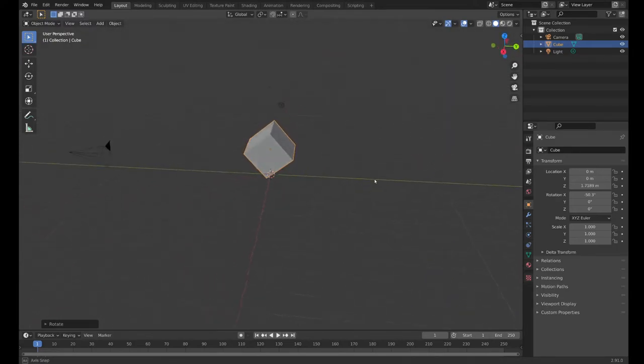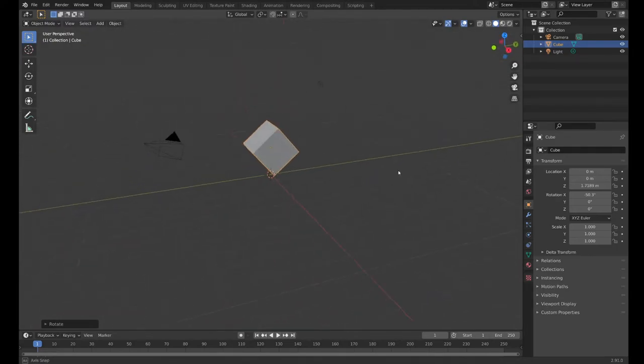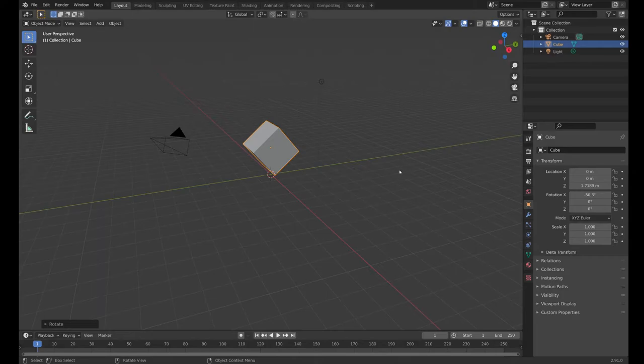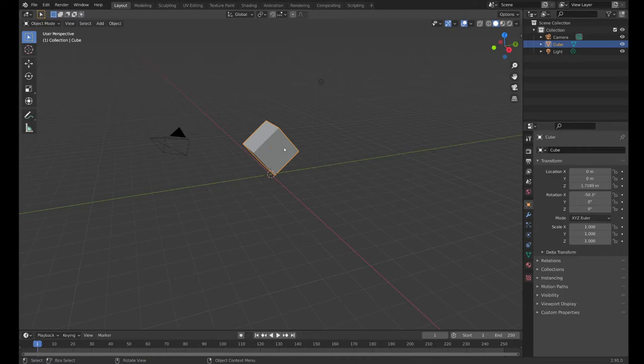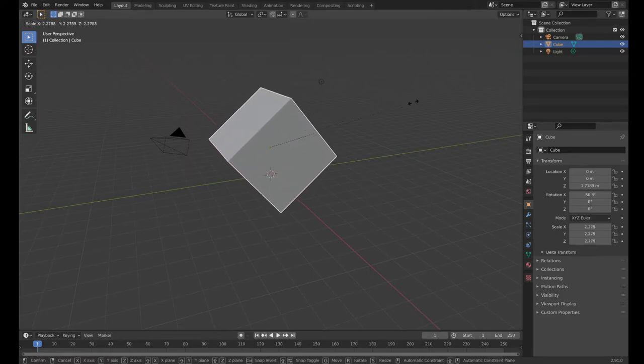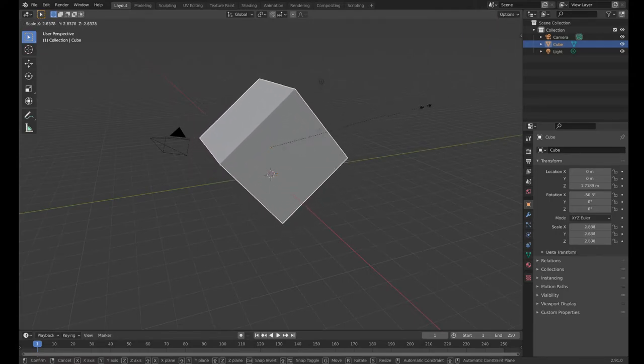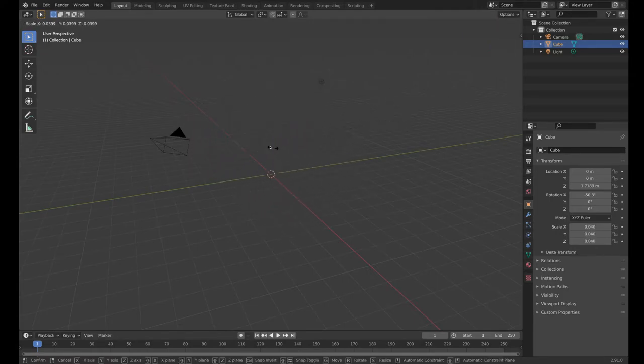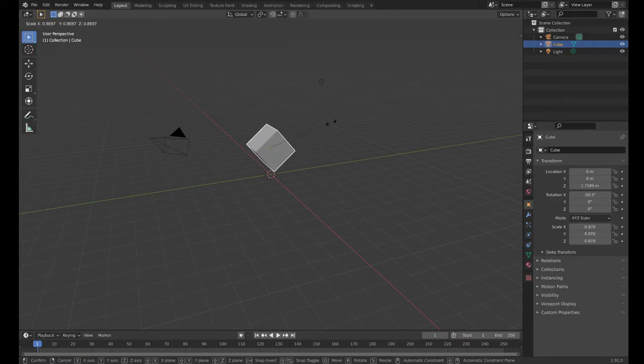Now there's still one more thing we can do. We can take the cube and we can make it bigger. We can change the scale of the cube. That's the S scale tool. We can scale it up or we can scale it way down. You can go really small or really big.